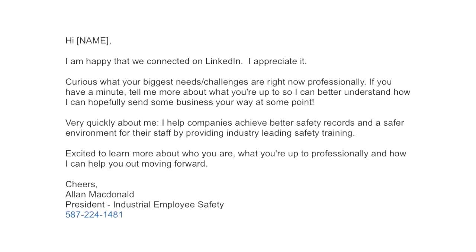Here's one we did for one of my clients. Alan actually found this online — it's from a LinkedIn author named John Nemo. I'd highly recommend looking him up on Amazon; he's got some really good books. His template goes something like: 'Hi, I'm happy we connected on LinkedIn. Curious what your biggest challenges and needs are. If I come across something, I can send business your way. By the way, here's what I do and how I help out — it'd be great to see how we might help each other.' A couple of examples of how you can reach out after connecting to get that conversation going.